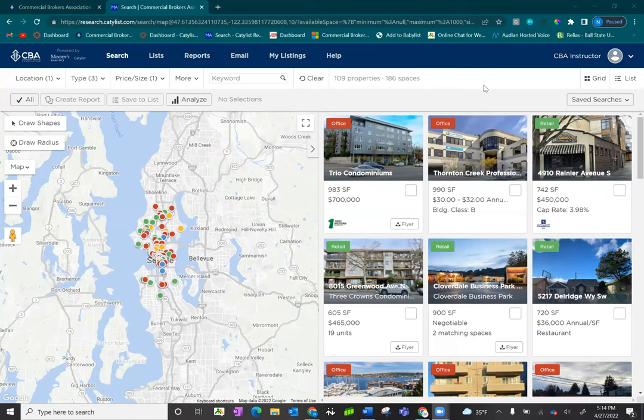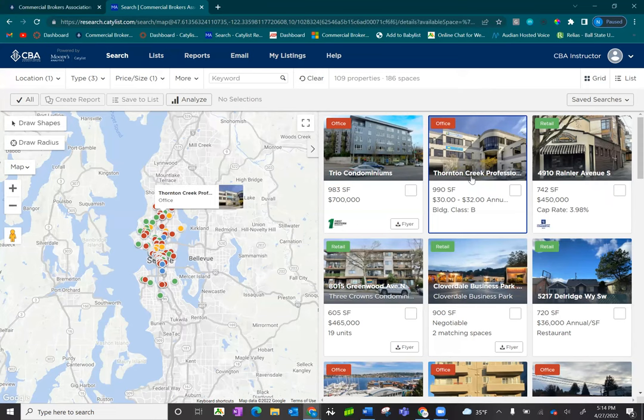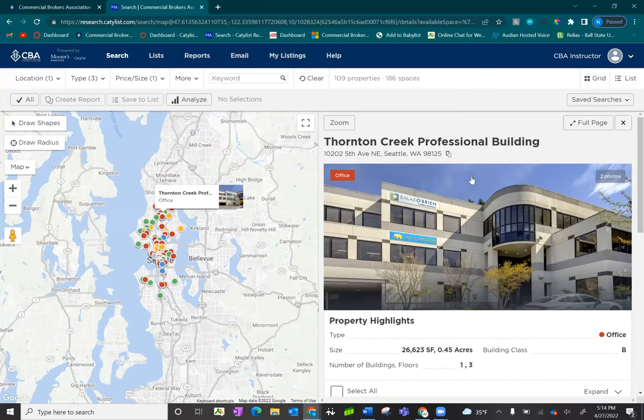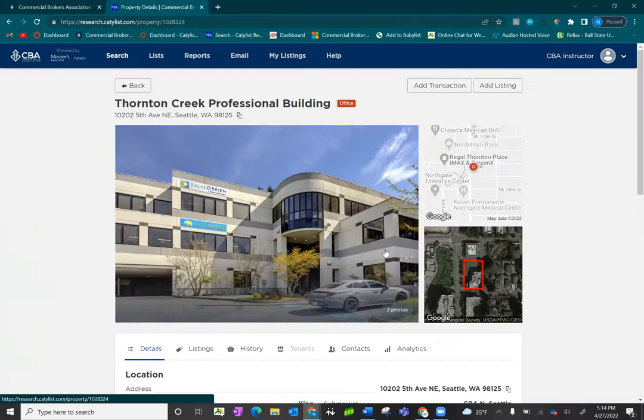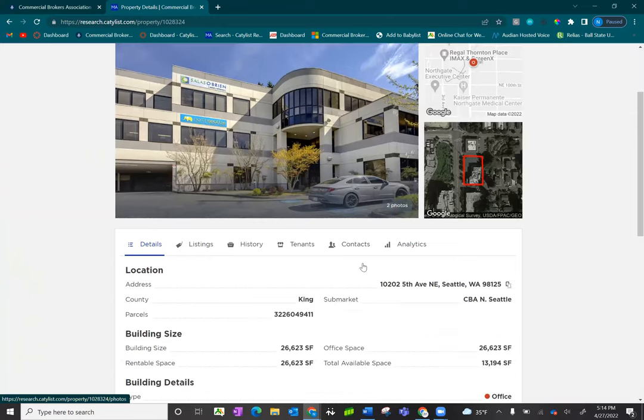First, we're going to begin with property level reports. After conducting your search, select a property, then click full page in the upper right hand corner.